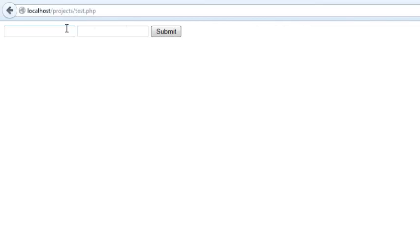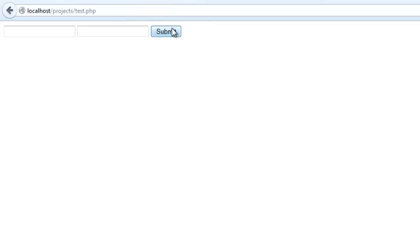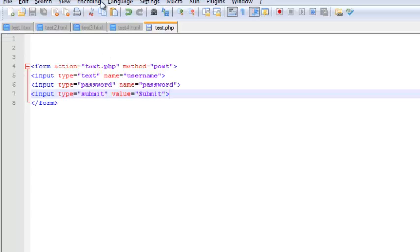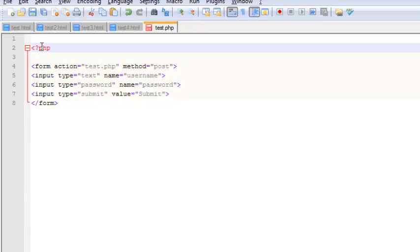Okay, so as you can see this is the form which we have right now. So right now it doesn't do anything, so we need to add our PHP script.